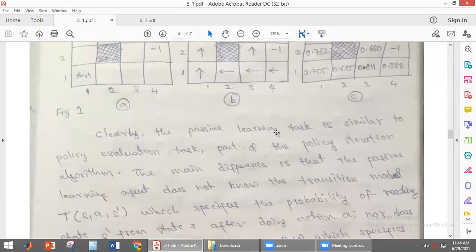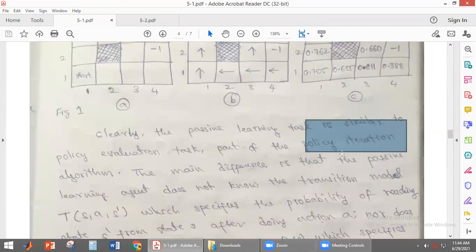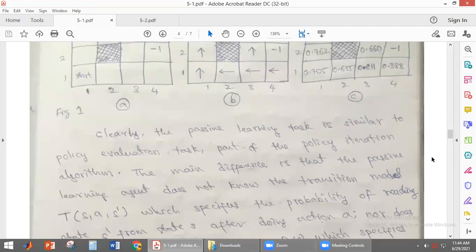Passive learning uses a fixed policy, which is why passive learning is similar to the policy evaluation step of the policy iteration algorithm. The policy iteration algorithm has two steps: policy evaluation and policy improvement. Policy evaluation means that for whichever policy is given, the agent has to find out the utility values. So passive learning is similar to the policy evaluation part of the policy iteration algorithm.